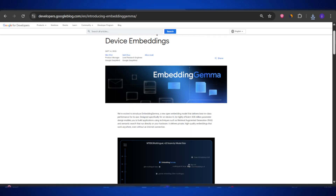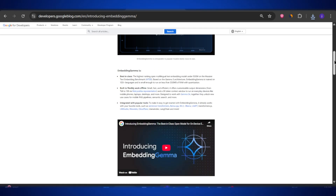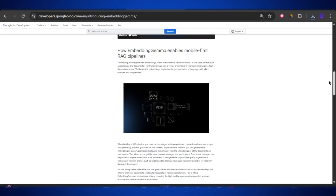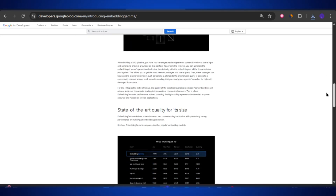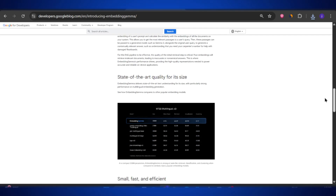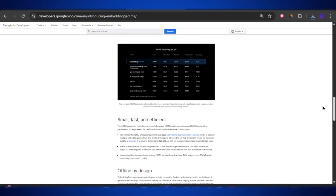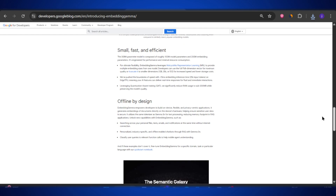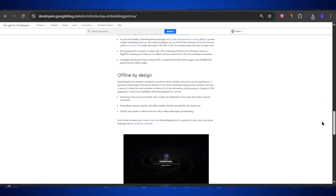In this video, I'm going to break down everything you need to know — what Embedding Gemma actually is, why it's such an important step for AI, and how you can start using it yourself.